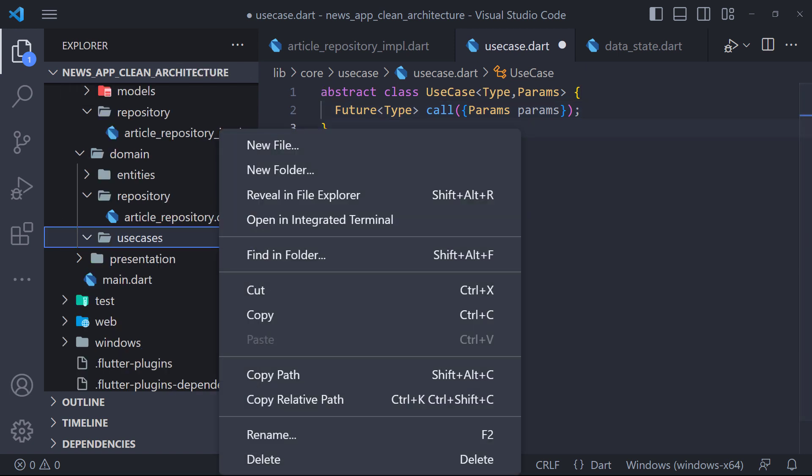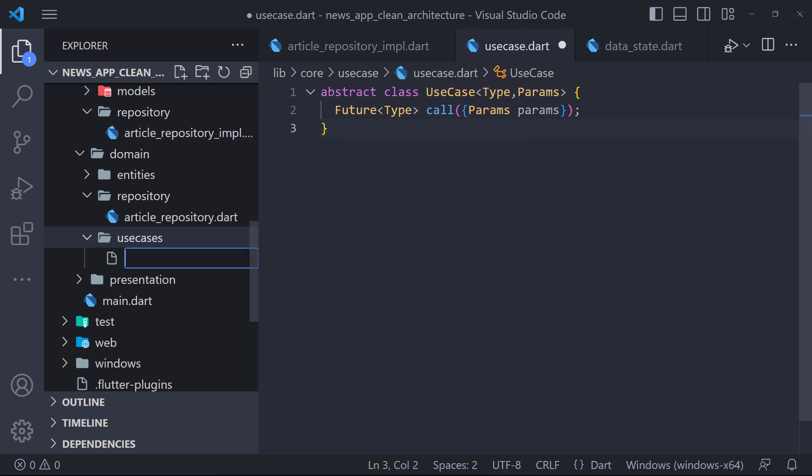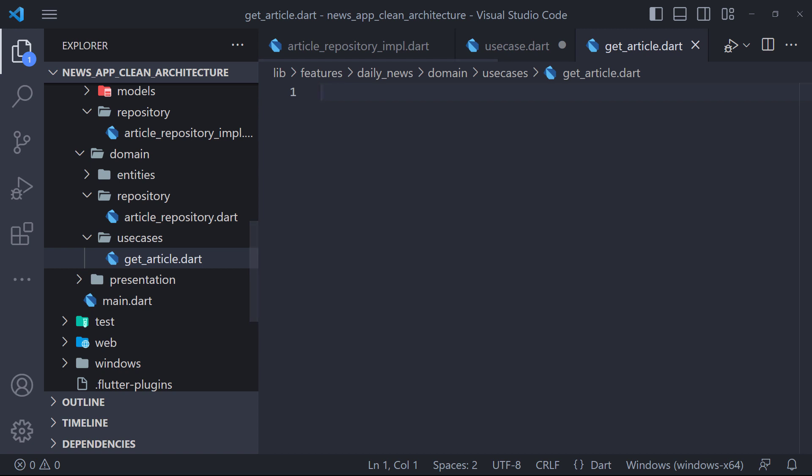Now we have to go to create the get article use case. Go to the domain folder. Here in the use cases folder we create a file called get article.